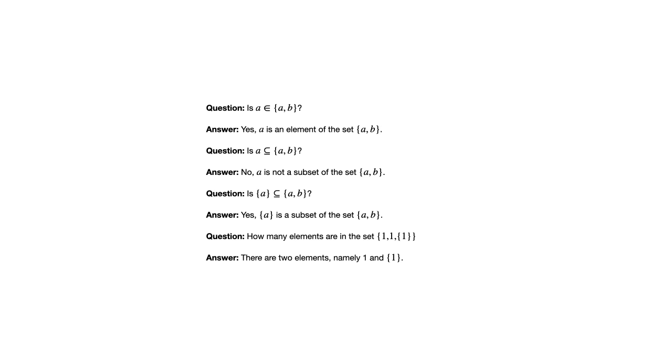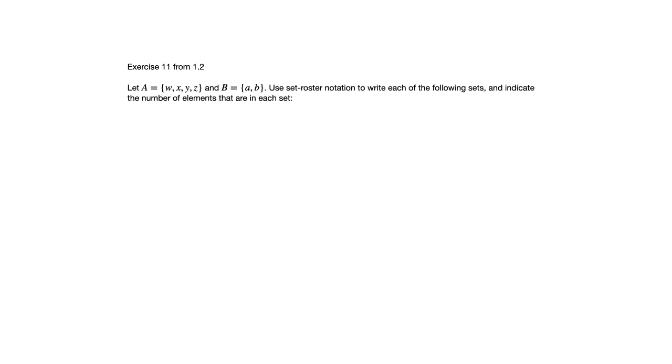Let's move on to an example. This is actually one of the exercises that appears in section 1.2 and it's about Cartesian products. So we're given these two sets A and B and we're asked to use set roster notation to write each of the following sets and include the number of elements that are in each set.